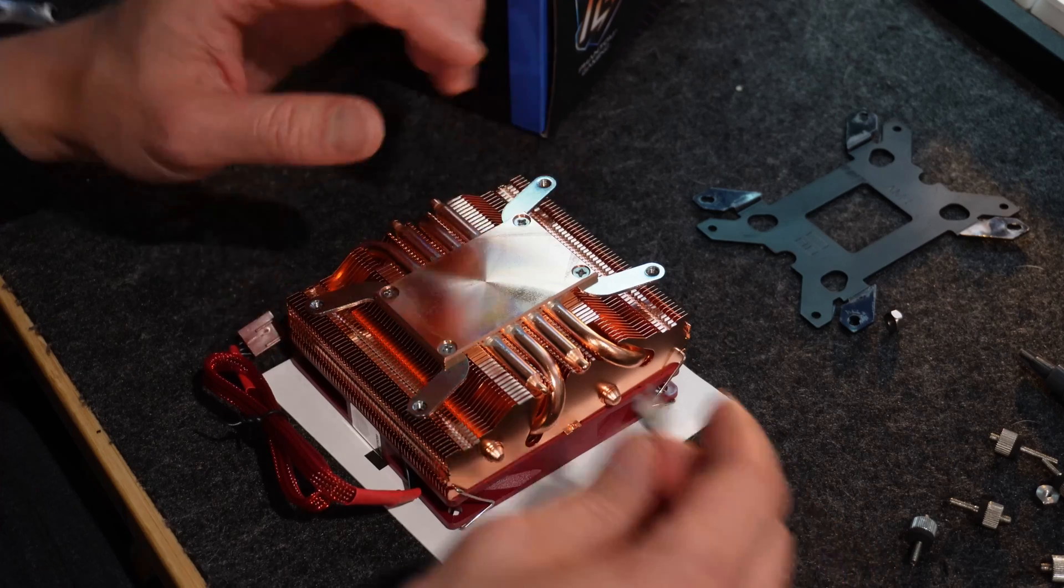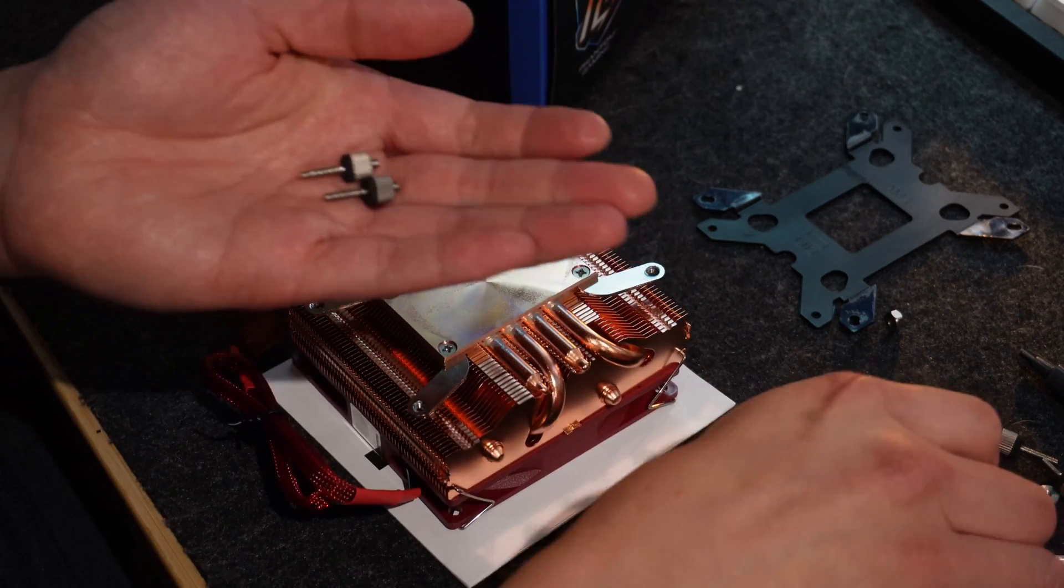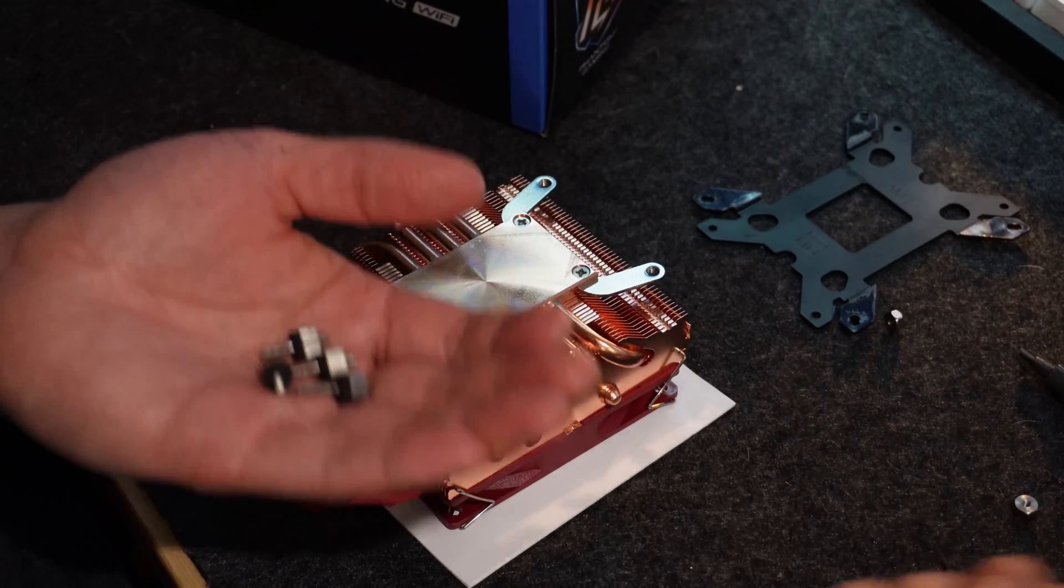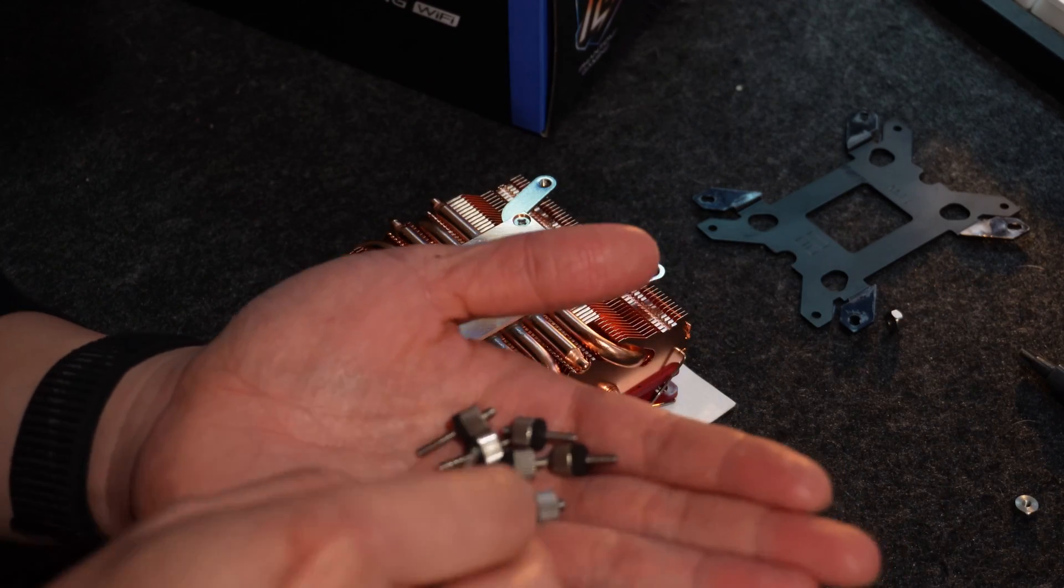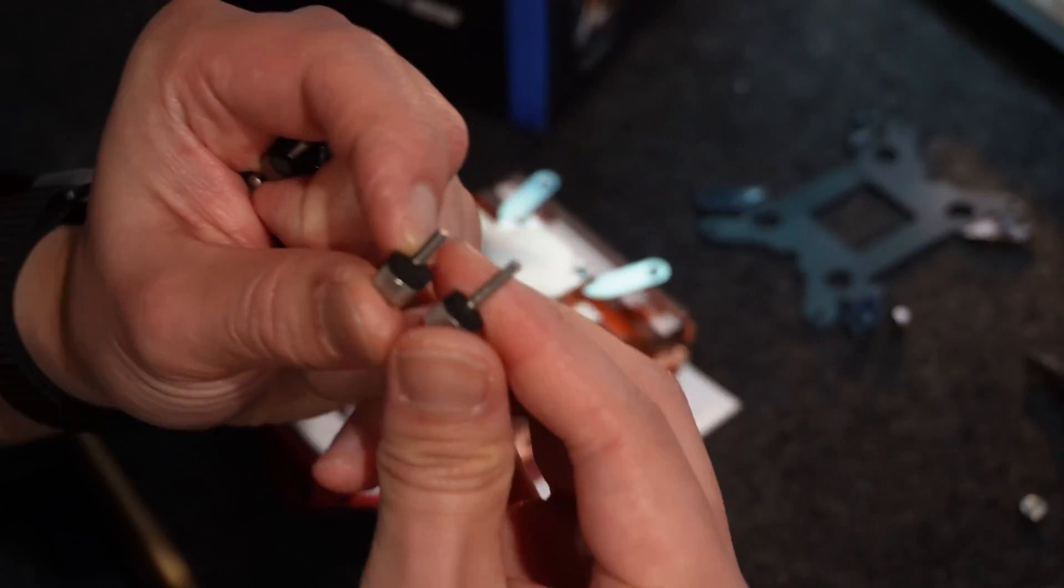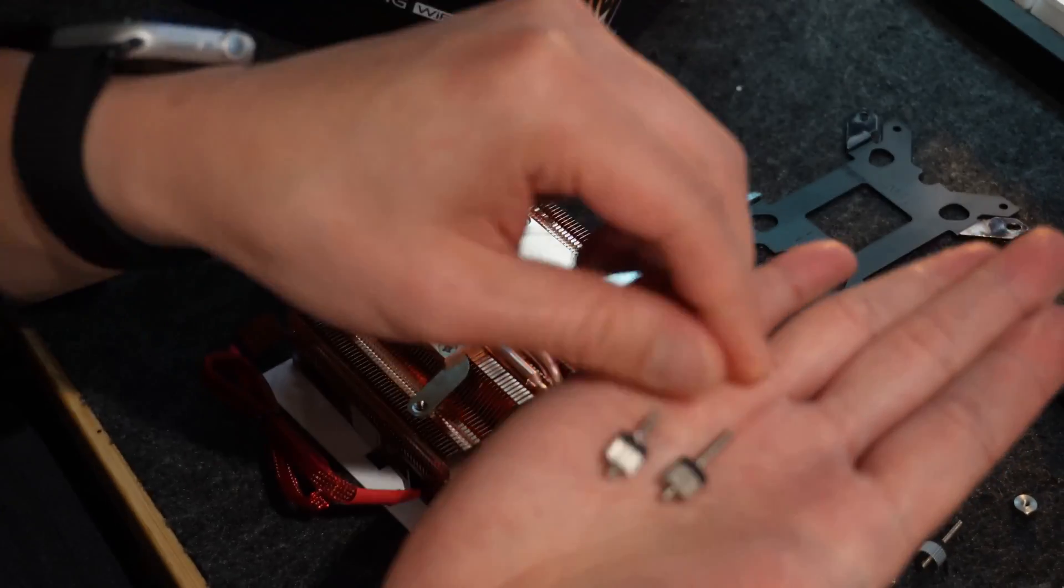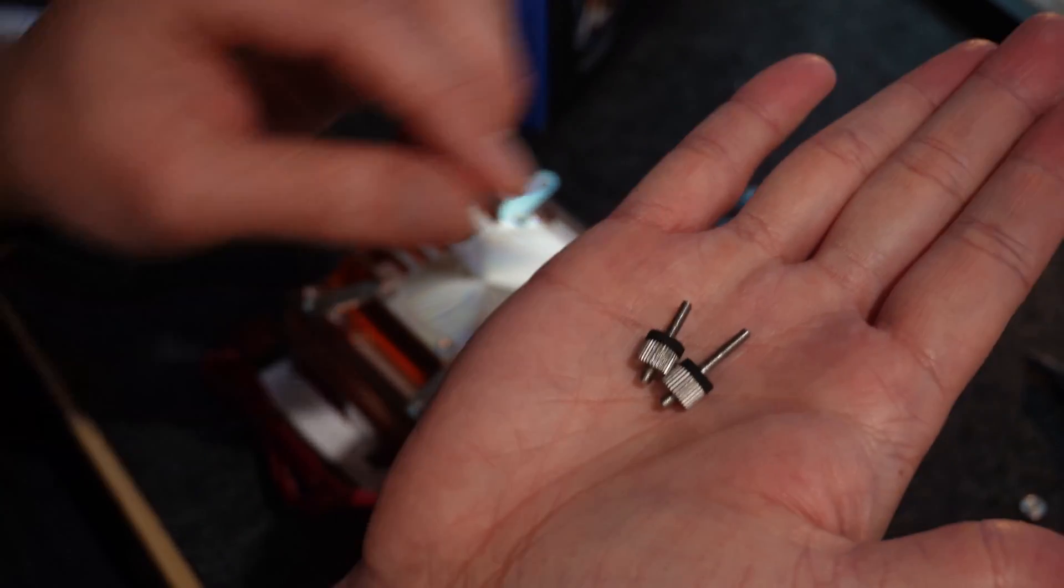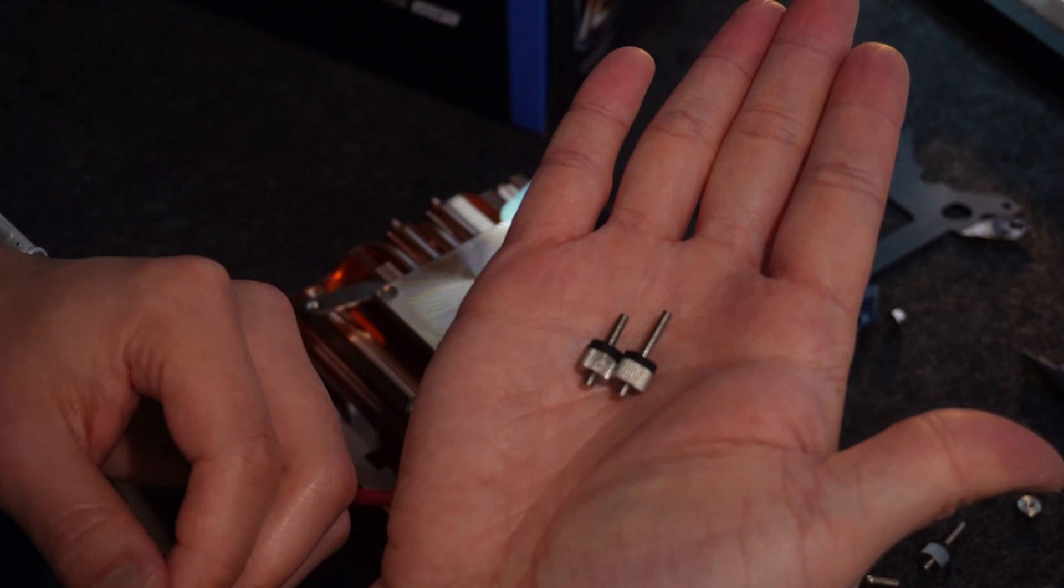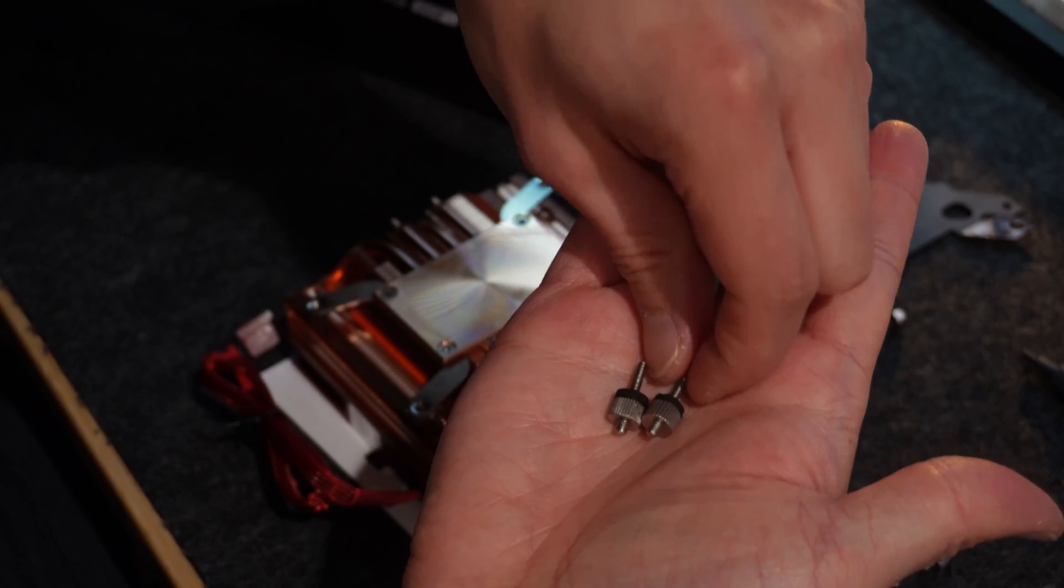And then next, I'm going to utilize the long screws. I come with this. Actually, they all look like long screws, that's not very helpful. Oh, they're slightly longer. You can tell they're slightly longer. So you want to utilize these ones now, so grab all four of these.